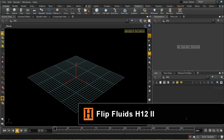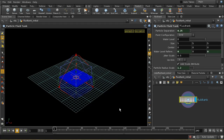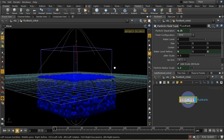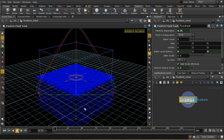Let's look at a slightly different way of setting up a FLIP fluid, and that's to use the FLIP Tank tool. Control-click to add one of those, and what we see is a box — the purple box — which is already filled with liquid.